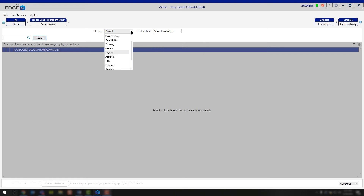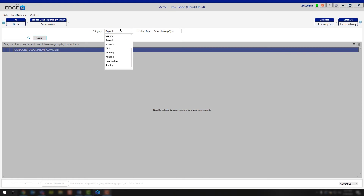There are also going to be specific lookups that apply to everyone — for example, condition fields, section fields, and page fields. Those are the C fields, S fields, and P fields that you have the ability to customize. Your job fields are those J fields at the very beginning, and again you have the ability to customize those if you need it. Everything else is going to be specific to the industry you're working in, except for generic, which are the generic conditions or quick pricing conditions available in your database. If you needed to, you can click on any one of the categories, choose the lookup, and go in and add products or delete products depending on what trade you're working in.